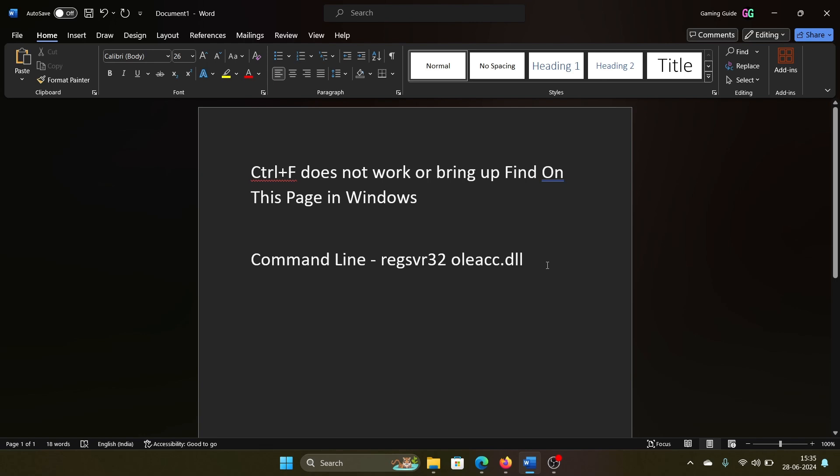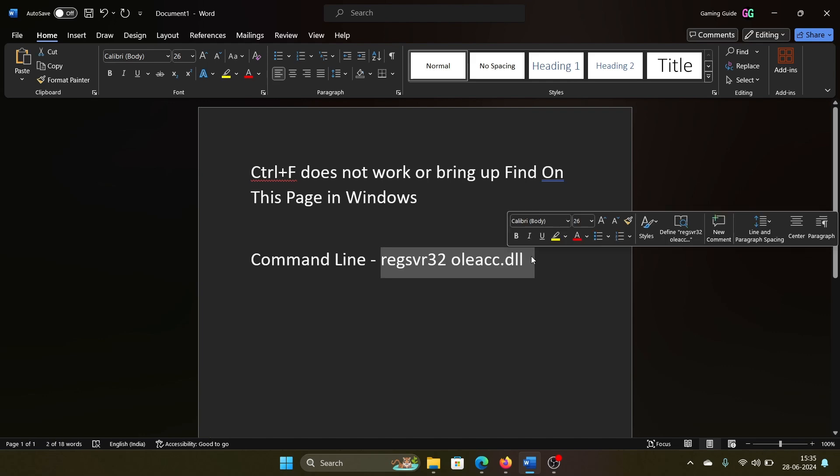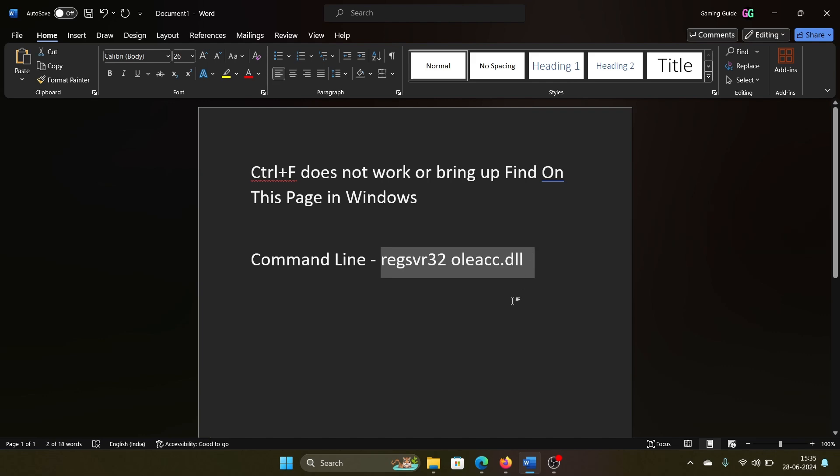So how will you fix this? There's only one major fix to this, and that's to re-register the oleacc.dll file. We have a command for this. I'll share it in the description section of the video.